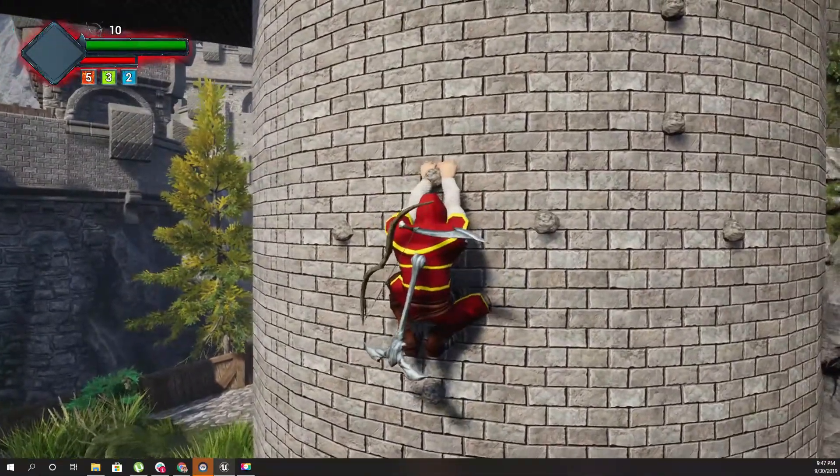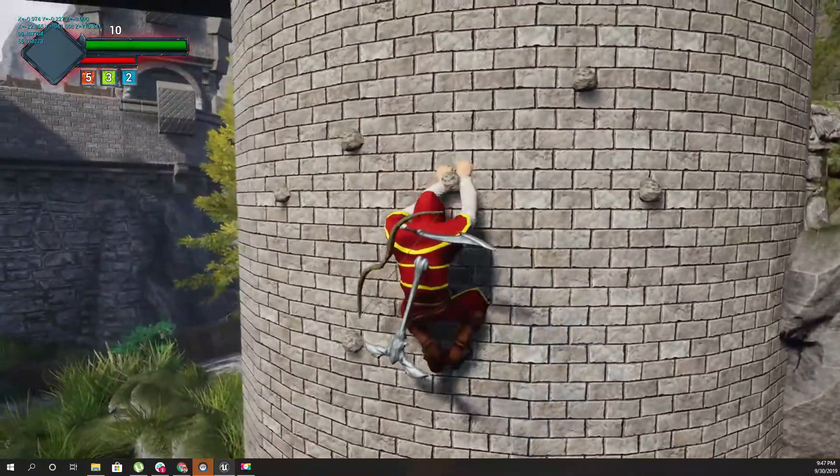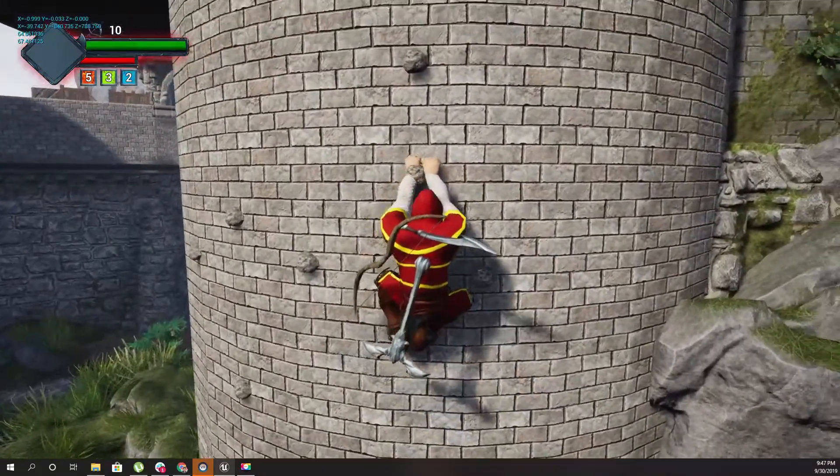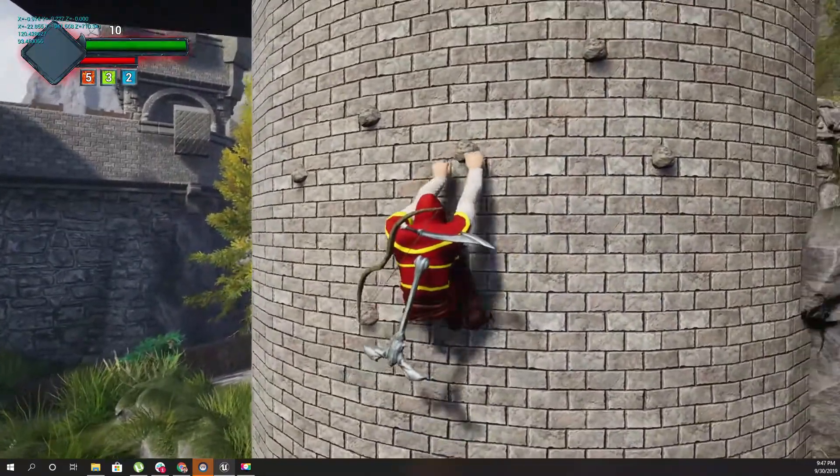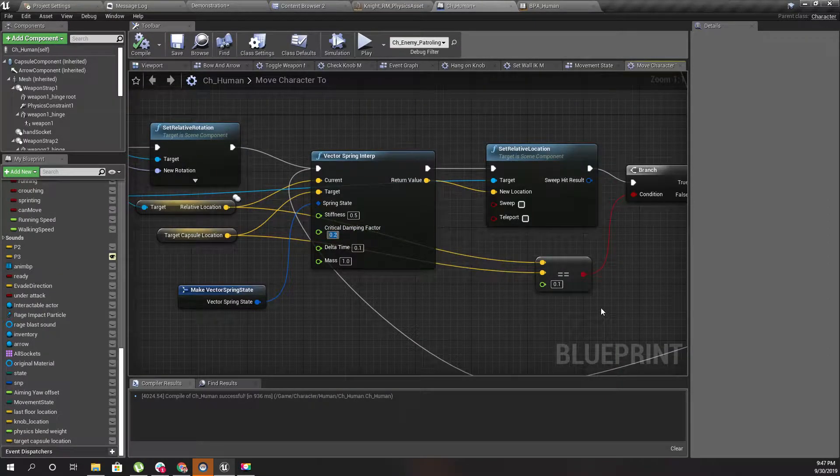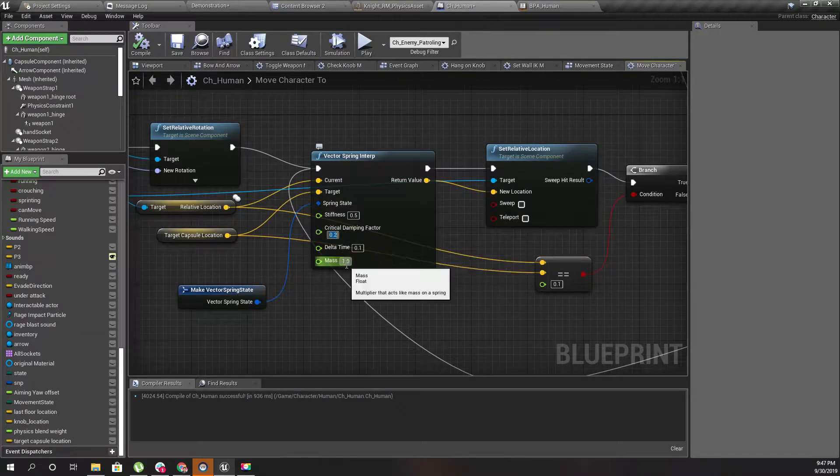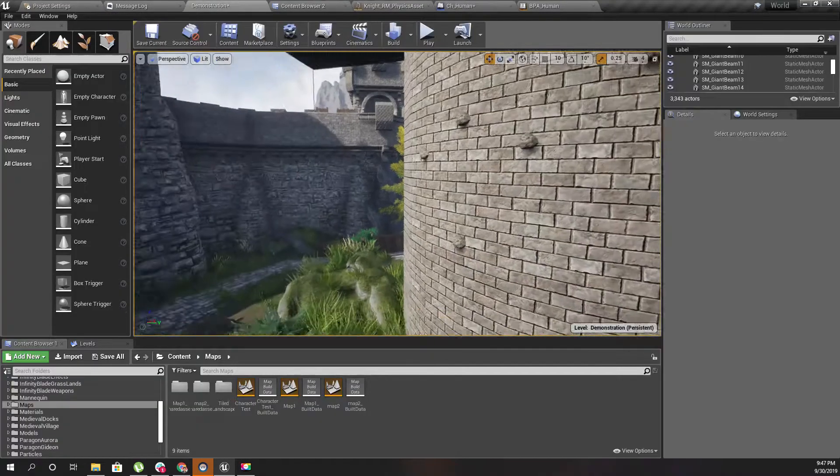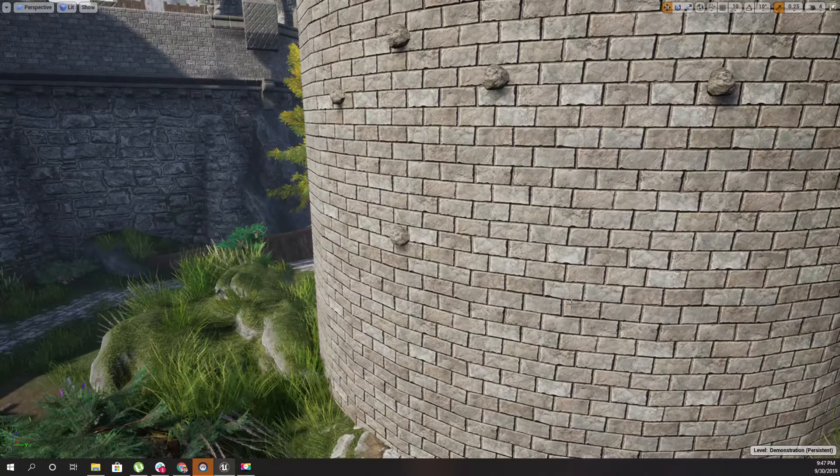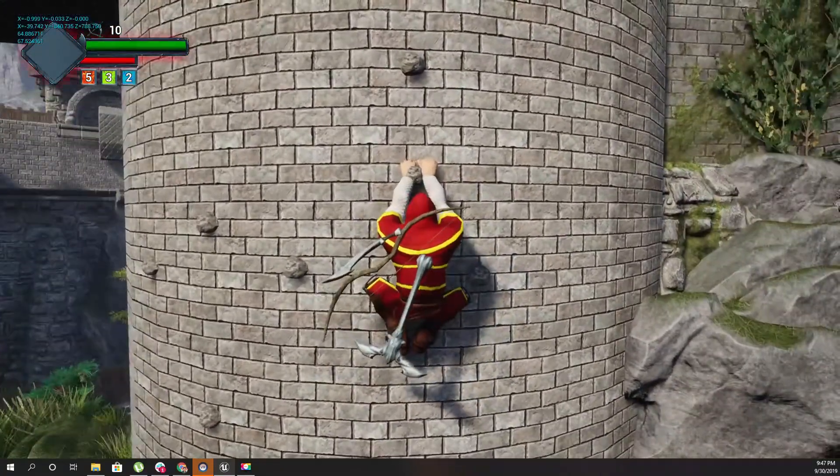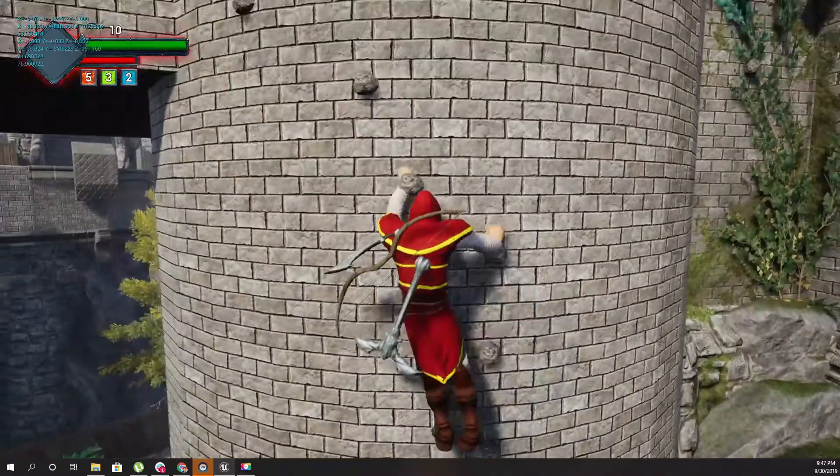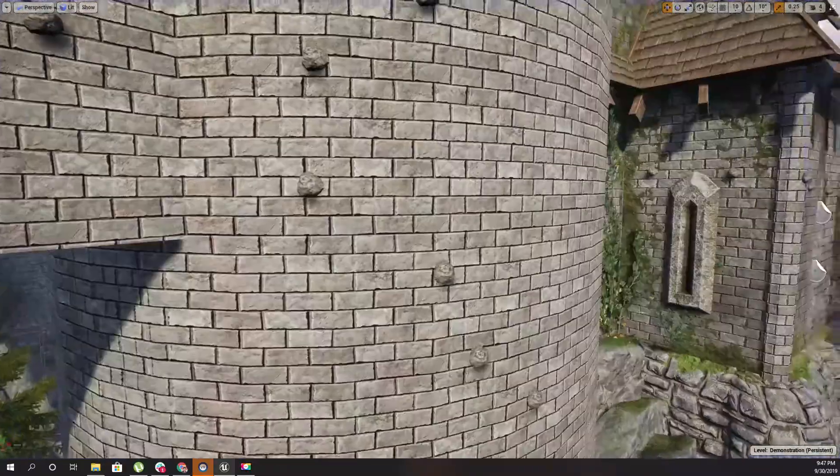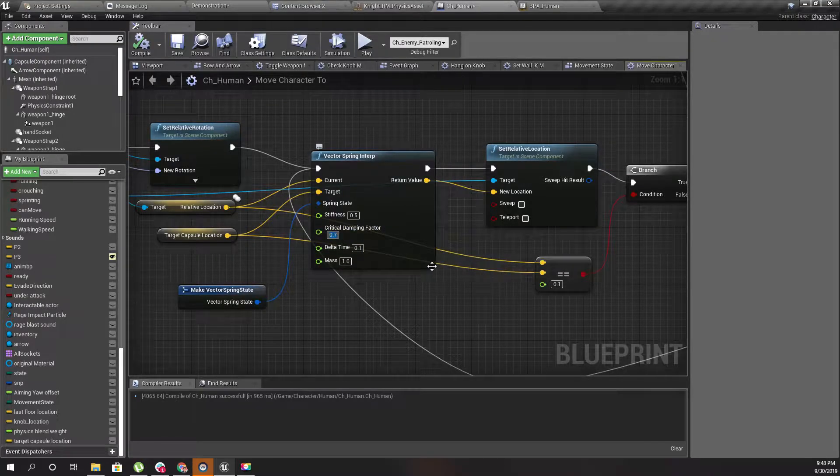Maybe I should increase this. Now let's increase the damping. Let's try something like 0.7 first. Okay, now the damping is too much I guess. Try 0.4.